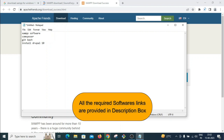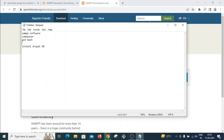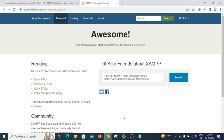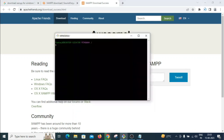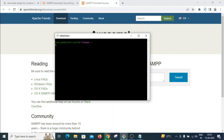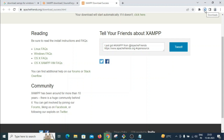Git Bash is software that provides a command line tool where you can use Linux commands, including Composer commands, to install packages, create directories, and more. You will require these three software — XAMPP, Git Bash, and Composer — to install Drupal 10. I will provide download links for Git Bash and Composer in the description box.